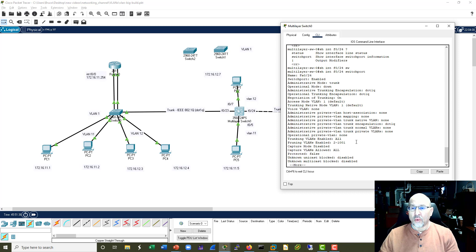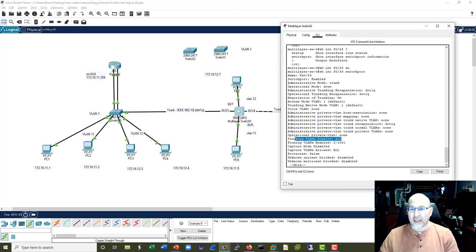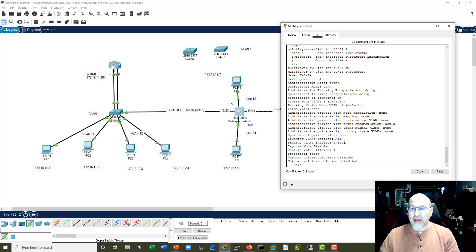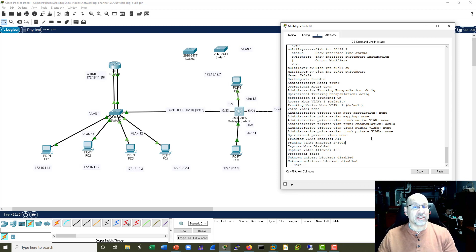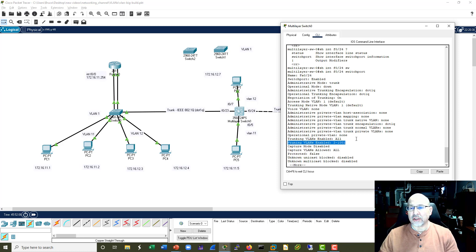What VLANs are enabled on this particular trunk? There are two things that are really interesting here. One is that all VLANs are allowed to go over our trunk lines, and that's a default for Cisco - not a default for all vendors. The other interesting thing is 'Pruning VLANs enabled.' VLAN 1 is missing because we don't like to prune VLAN 1 or the native VLANs. So right now we're allowing all VLANs and that's what's important to us.